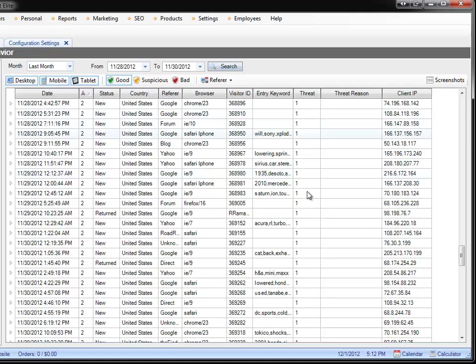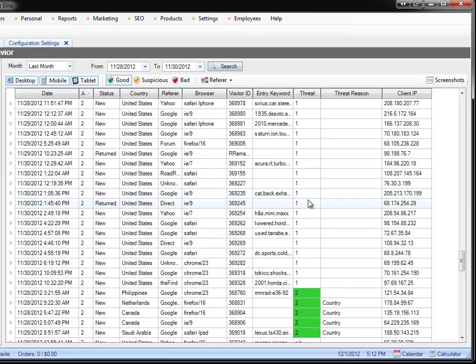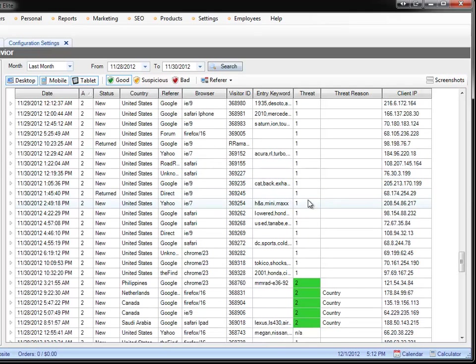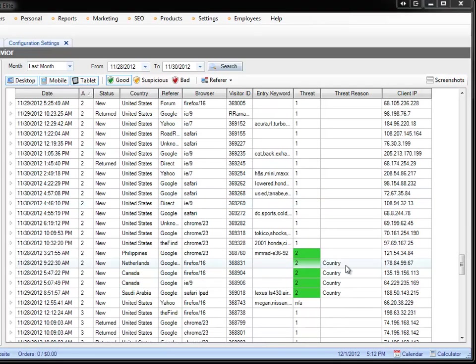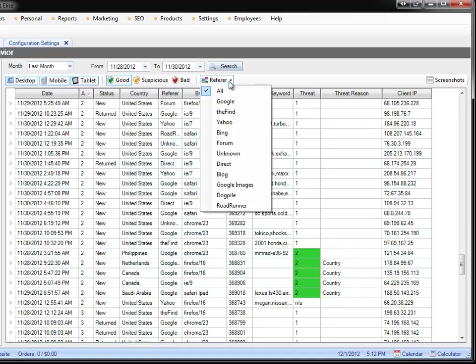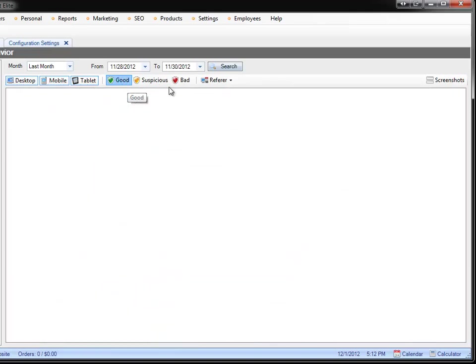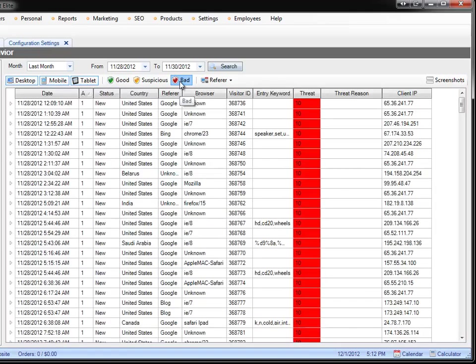The good traffic which is anything under a two threat score we are considering that to be okay. If the country is missing or if the country is not a US we give it a smaller threat score and we give you a threat reasoned country. Right now this specific store receives most of it traffic organically as you can see here and what I want to do is I want to say show me all the bad traffic.